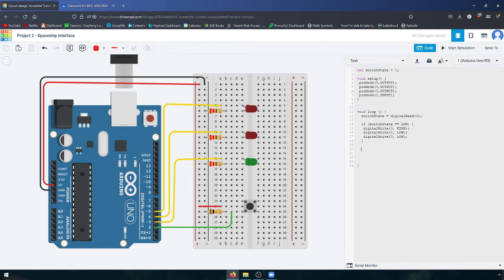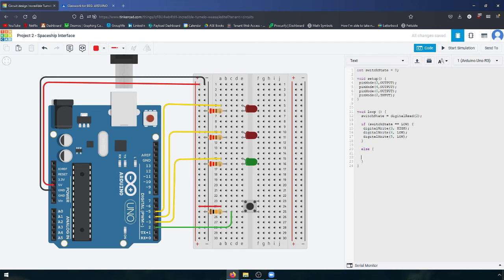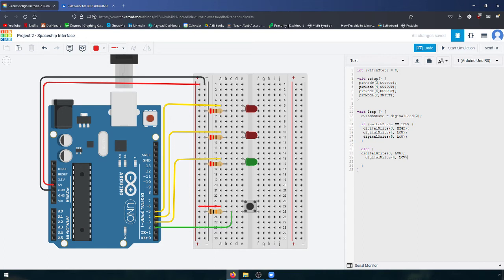What happens if it is being pressed? That's when we have our else statement. So if the switch is not being pressed, it'll do what's in here. Otherwise, let's have it do what's in these curly brackets. Let's make it blink. So digitalWrite pin 3 low, digitalWrite pin 4 low, digitalWrite pin 5 high. Just like that.